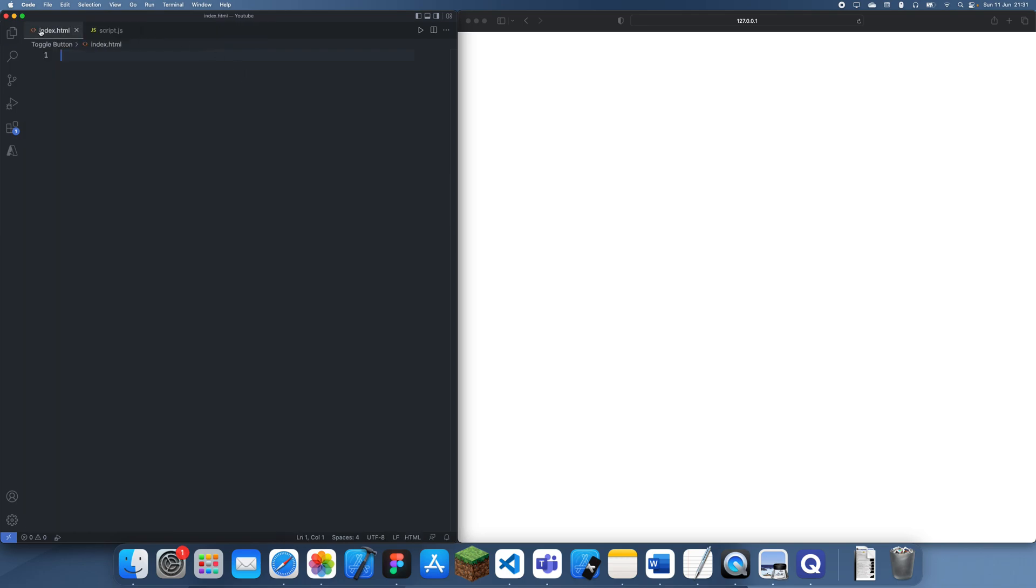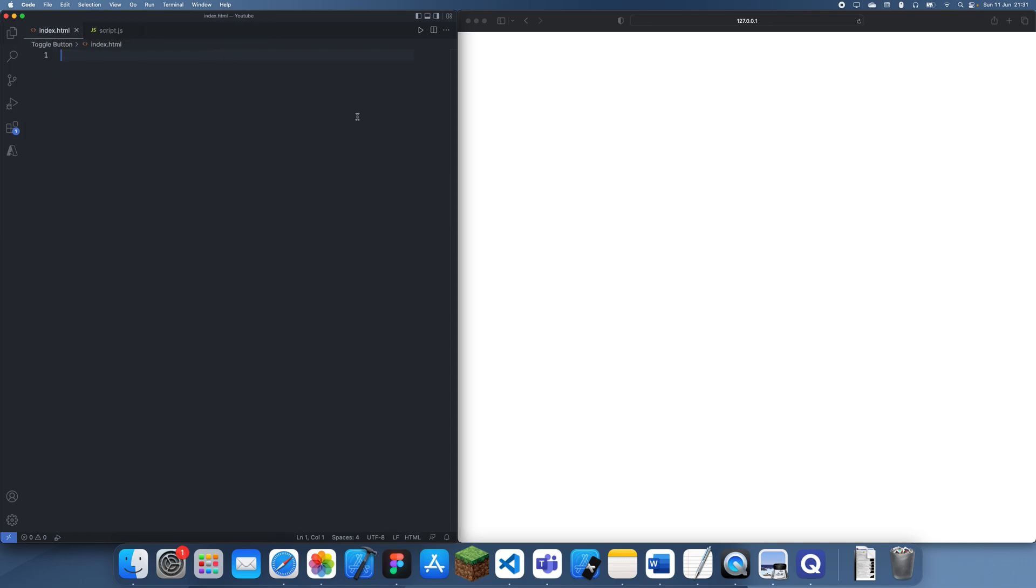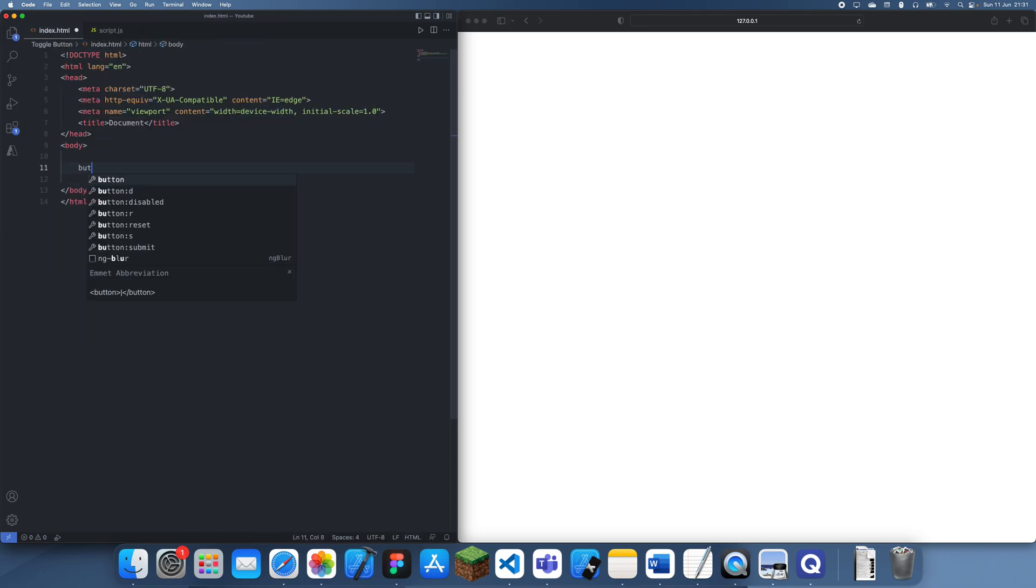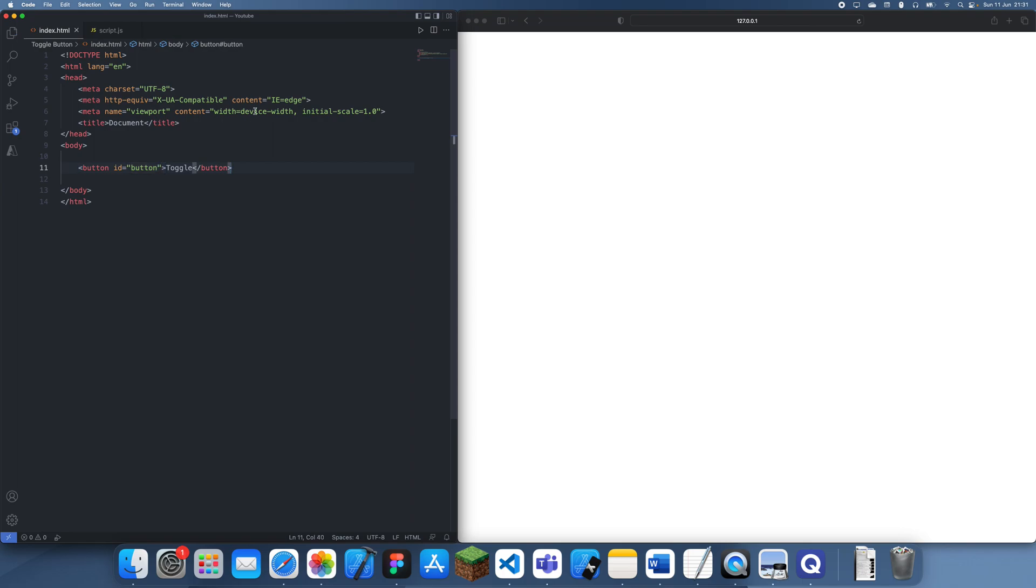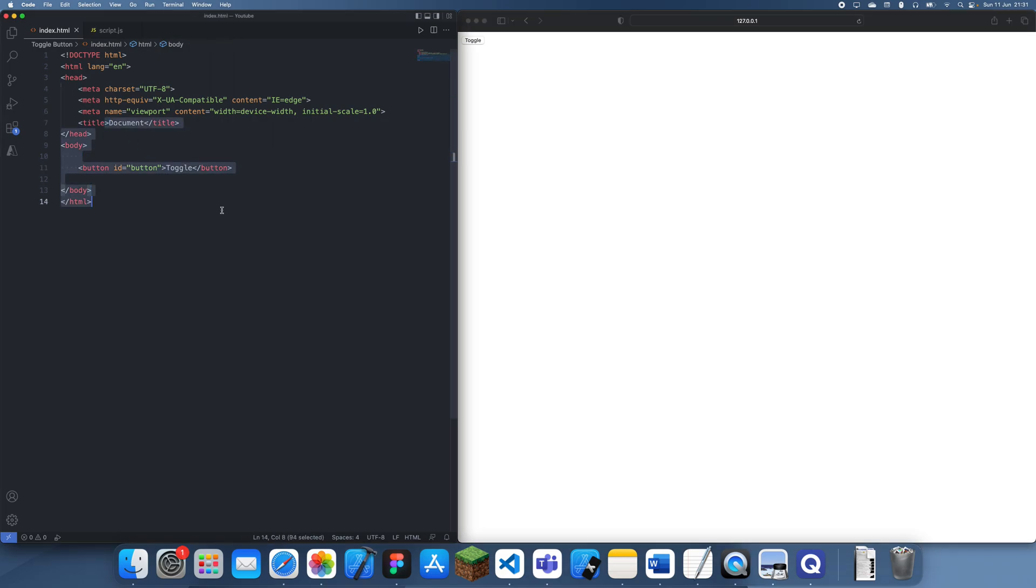First of all, we're just going to create a regular button just like we would any other way. Let's just use a button and we'll give it text that says 'toggle'. We have to give it an ID and we'll just call this button. So we should have our button right here.